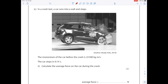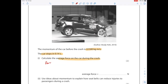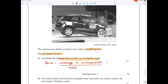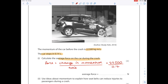In a crash test, a car runs into a wall and stops. The momentum of the car before the crash is 22,500 kg meters per second, and the car stops in 0.14 seconds. Calculate the average force on the car during the crash. Force equals change in momentum over time: 22,500 divided by 0.14 equals 160,000 newtons.